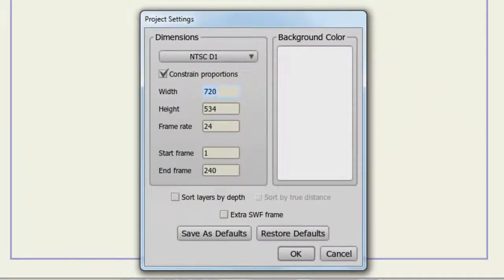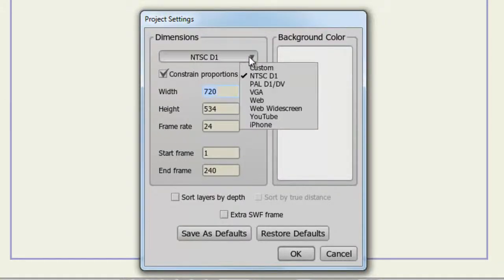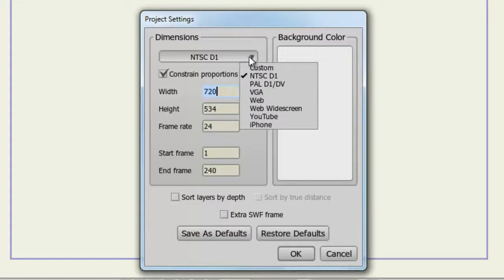With this window, you have the ability to select preset dimensions that were built into Anime Studio. By clicking this box, you have access to NTSC, PAL, VGA, Web, Web Widescreen, YouTube, and iPhone.